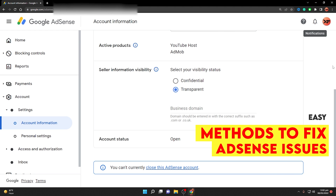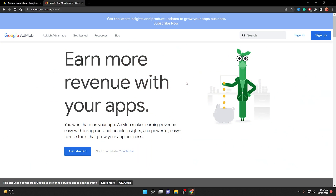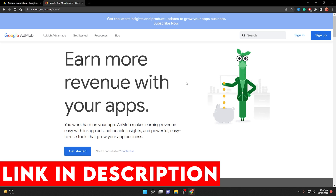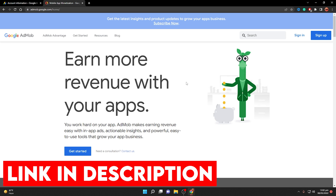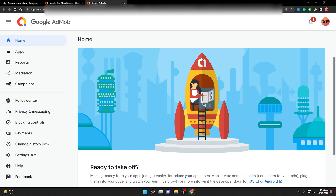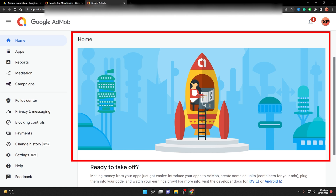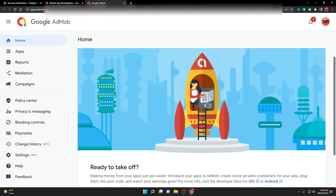First, go to admob.google.com — you can find the link in the description below. Sign in, and once you're in, you will see two things: the side navigation and the main home screen. If you can see the side navigation and the home screen, it means you have an active AdMob account.